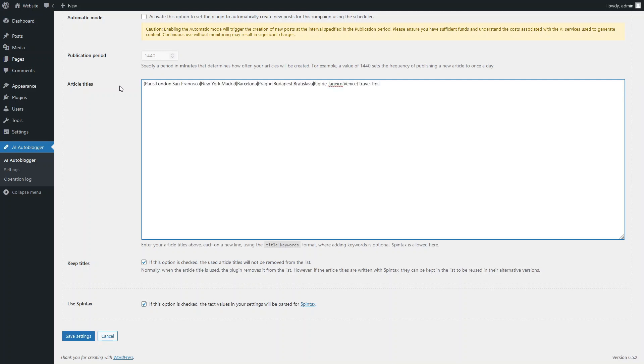In Spintax mode, AI Autoblogger will randomly generate unique article titles from each line of our list. To demonstrate this method, we have entered just one line that describes titles for travel tips for several different cities. Note that this is just a simple example. In your case, the format of the Spintax templates may be much more complex and sophisticated, and there may be any number of lines in the list.